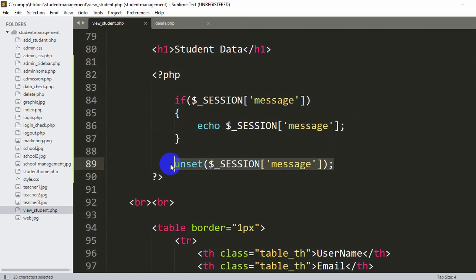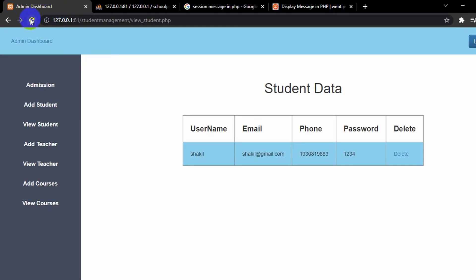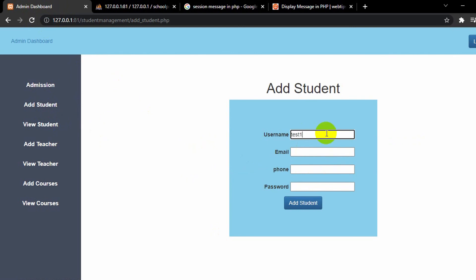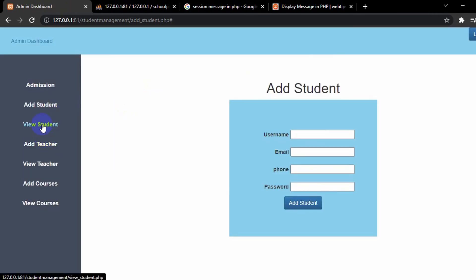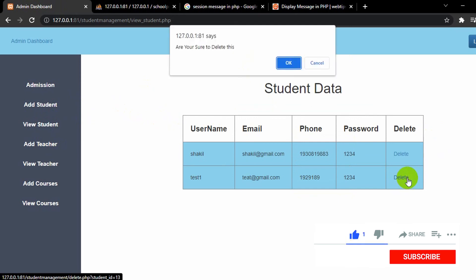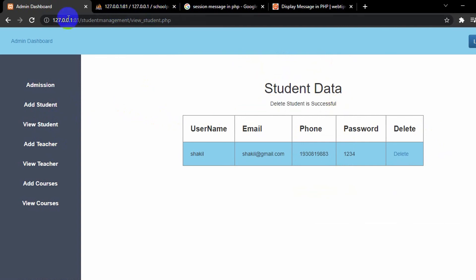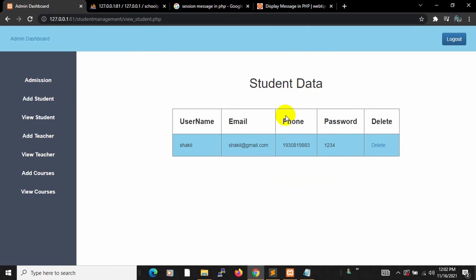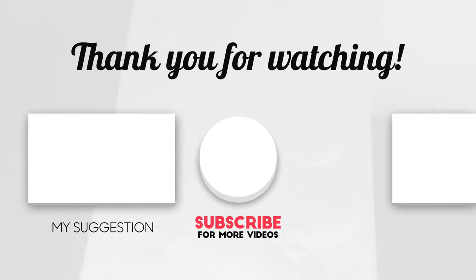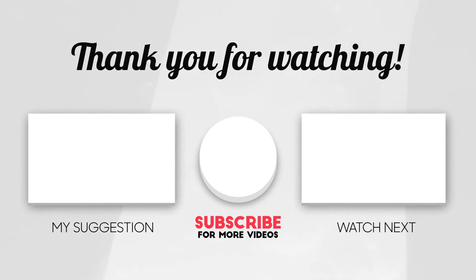Let's go back to the browser — there's only one student so let me add a few more quickly. Now in view_student.php, click delete, confirm with OK, and you can see 'Delete student is successful' appears at the top. If you refresh, the message is gone. This is how you can delete data in PHP. I hope this tutorial was useful — if you liked it please subscribe and let me know in the comments. Thanks for watching, stay tuned and stay healthy.